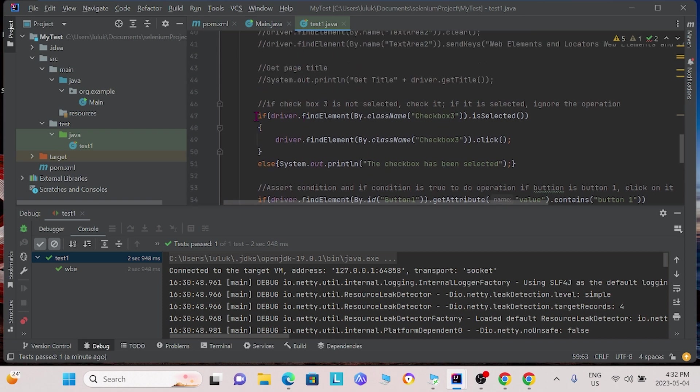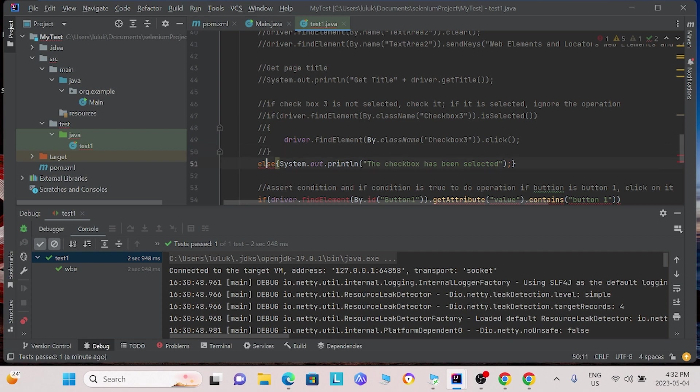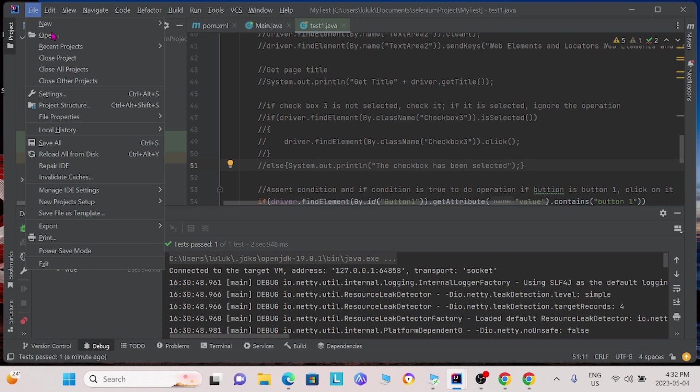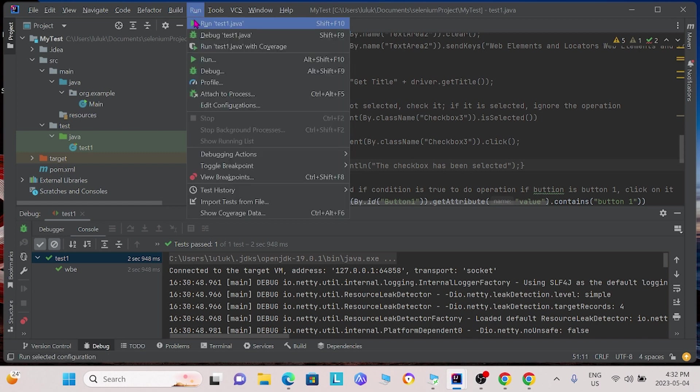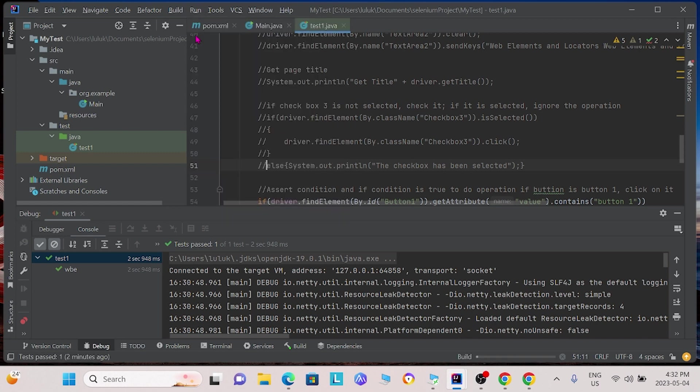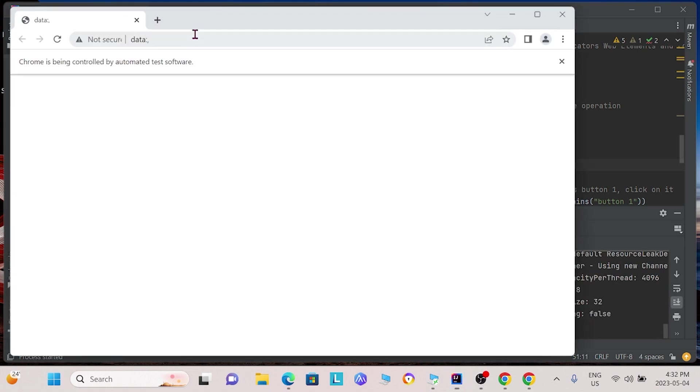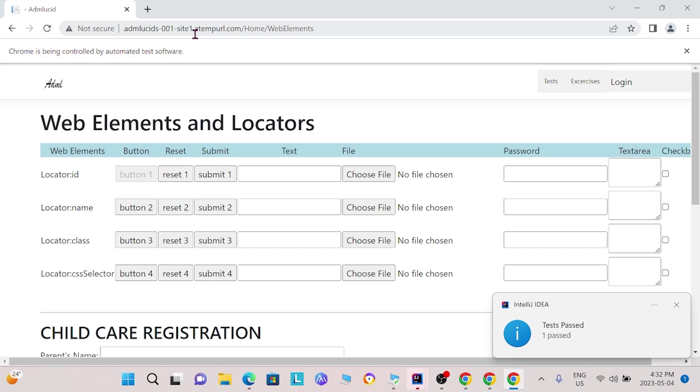For the sake of this, we will comment out the previous code that we have written. Now, we will save our changes and run it again. This time, we see that it has clicked the button.